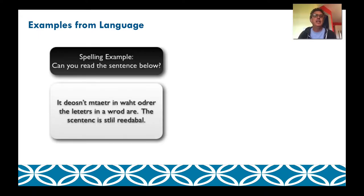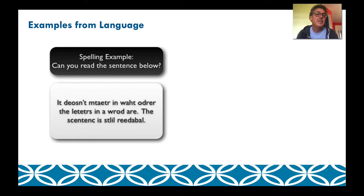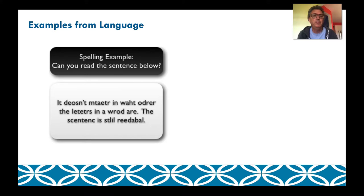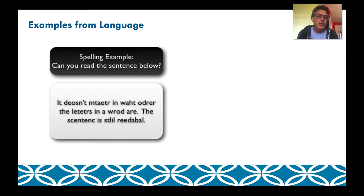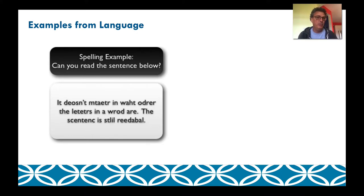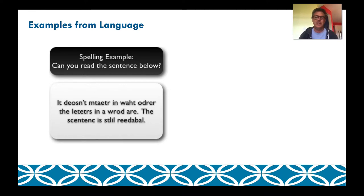One example is from language. Can you read the sentence below? I would normally ask someone in the audience, and very quickly they can say, 'It doesn't matter in what order the letters in a word are — the sentence is still readable.' If you look at the word 'matter,' for example, it's a mess. But because the letters of the word 'matter' are there and it fits in a grammatical sequence that does make sense, the brain has seen things like this before and basically turns it into something that makes sense. So we can very easily decode these kinds of things.